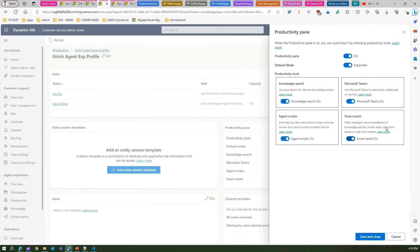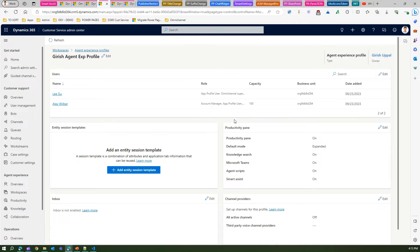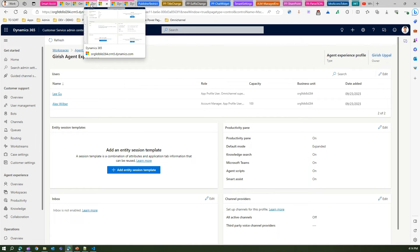In the custom profile, under Productivity Pane, there is an option to turn on or off Aging Script, Knowledge, and Smart Assist. If smart assist is off, you need to turn it on. You turn on the Productivity Pane first, set the default mode to expanded or collapsed, and then enable Smart Assist. Once all settings are done, smart assist is configured and enabled.